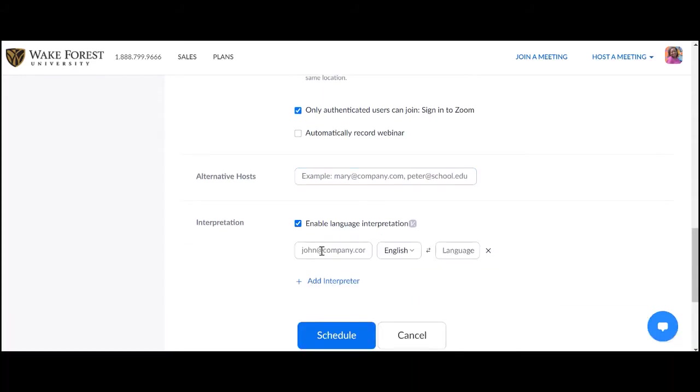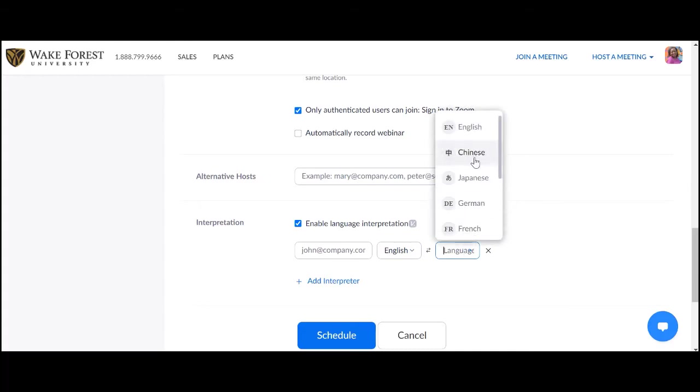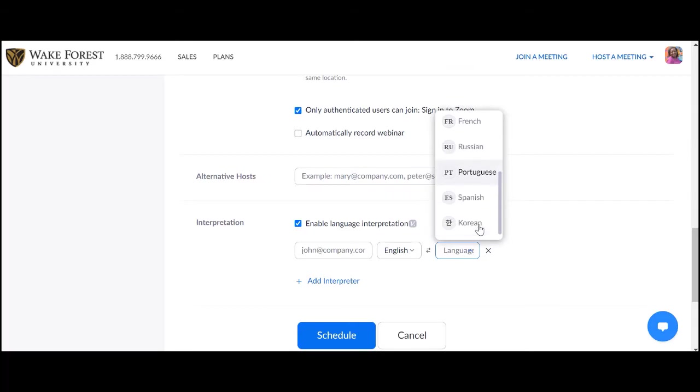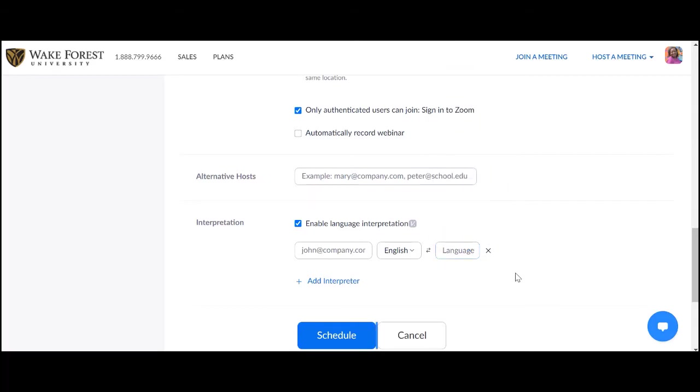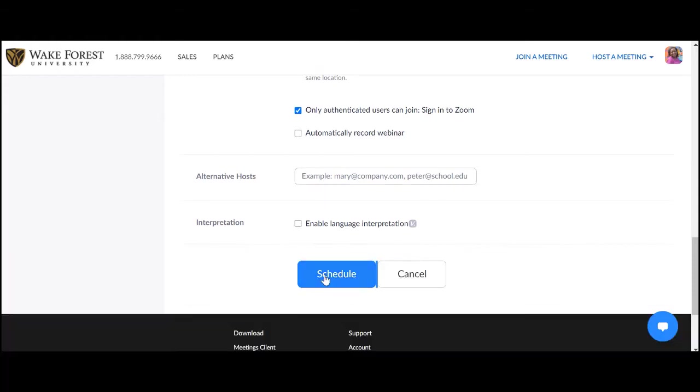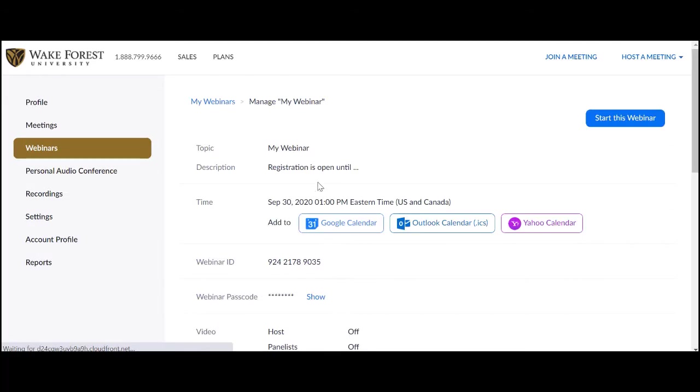Interpretation is a new feature that allows you to enter the email addresses of any interpreters that you will have and the language to which they will interpret. Attendees can then select the language that they desire from within the webinar. They will hear the interpreter and at a lowered volume they'll hear the host. Click the schedule button and your webinar is all set.